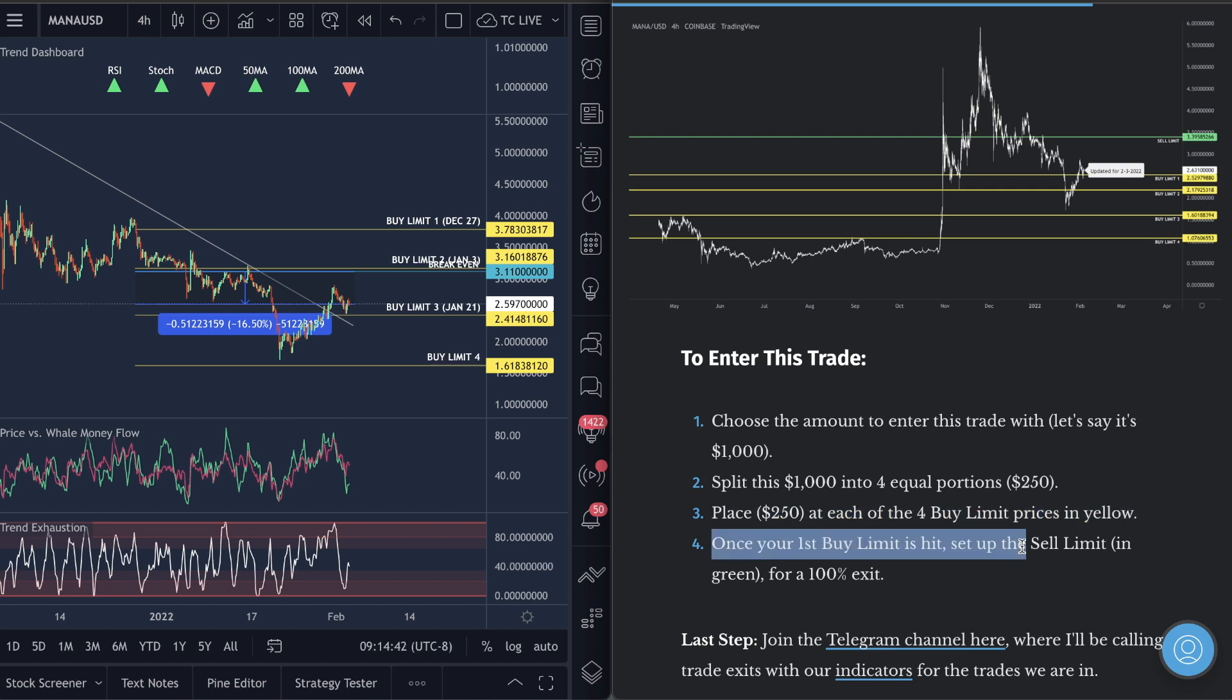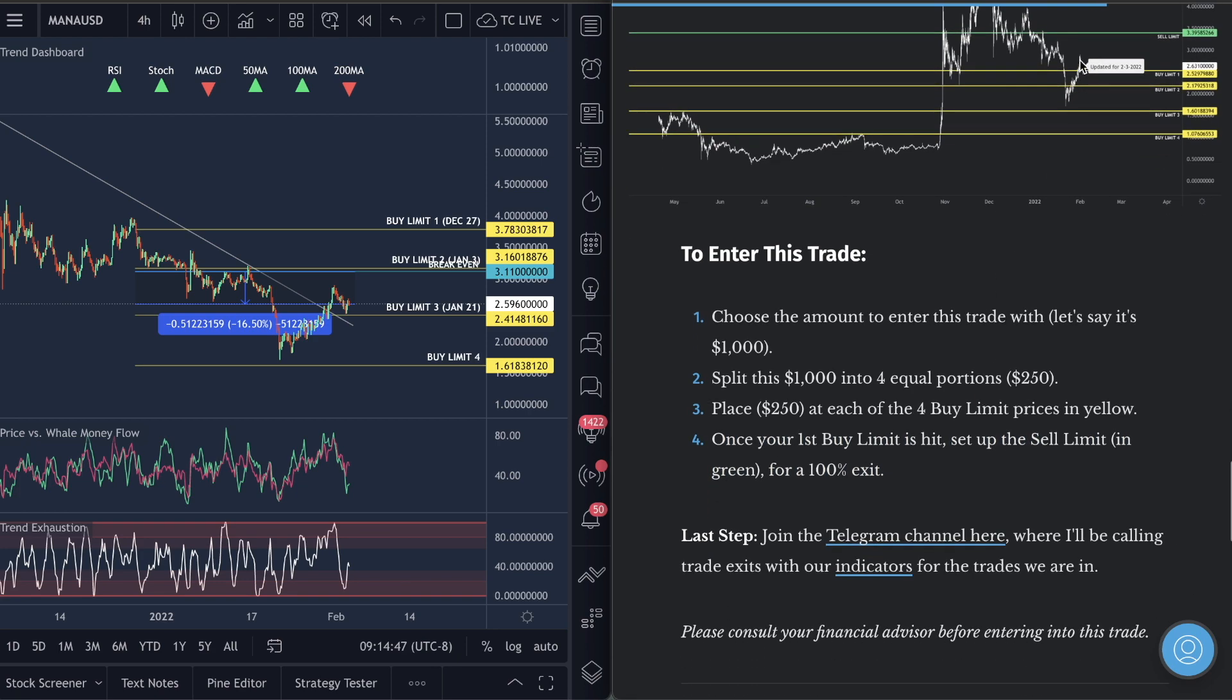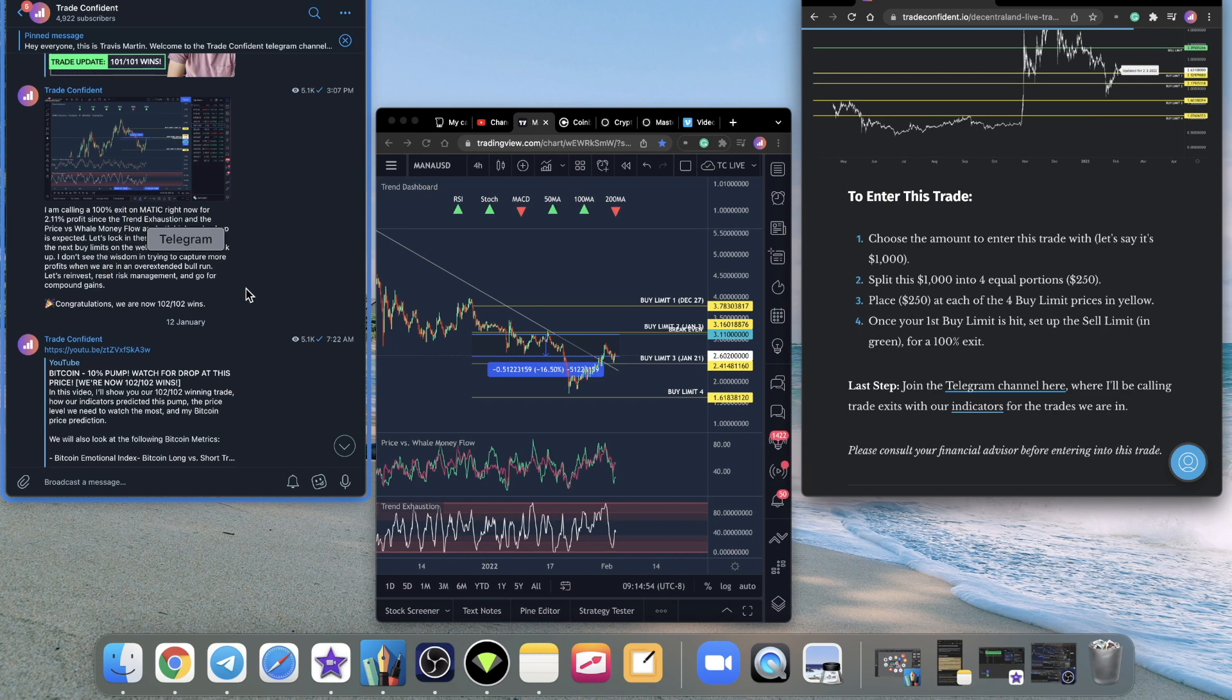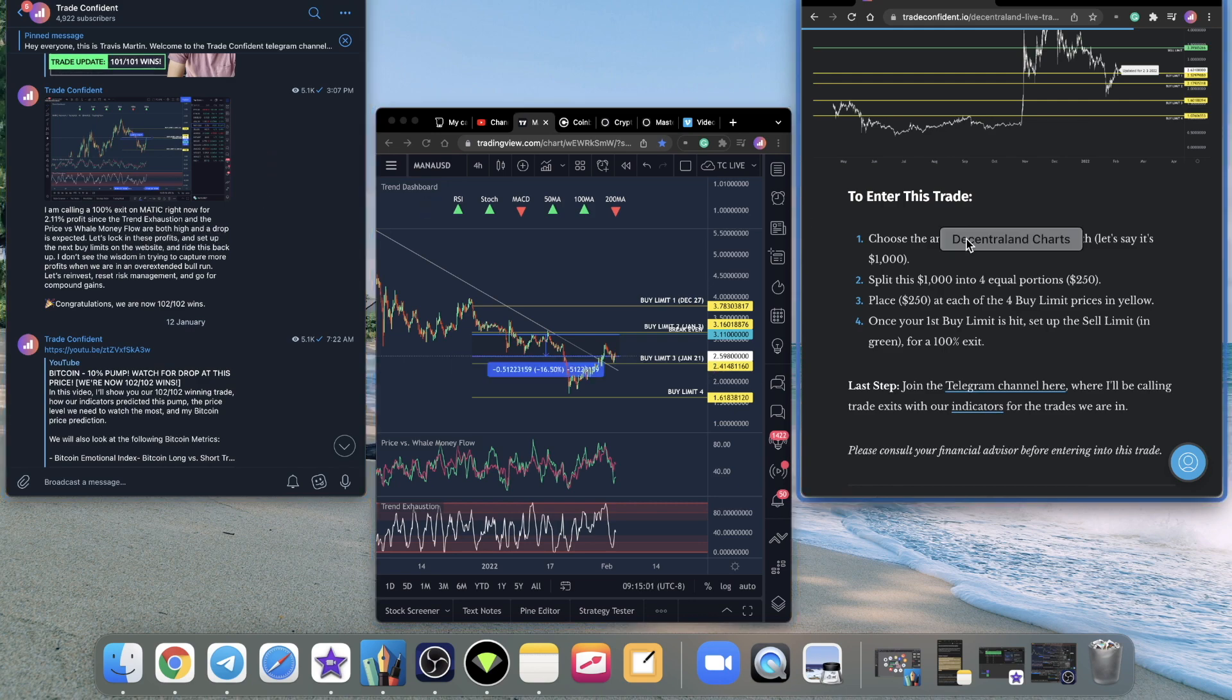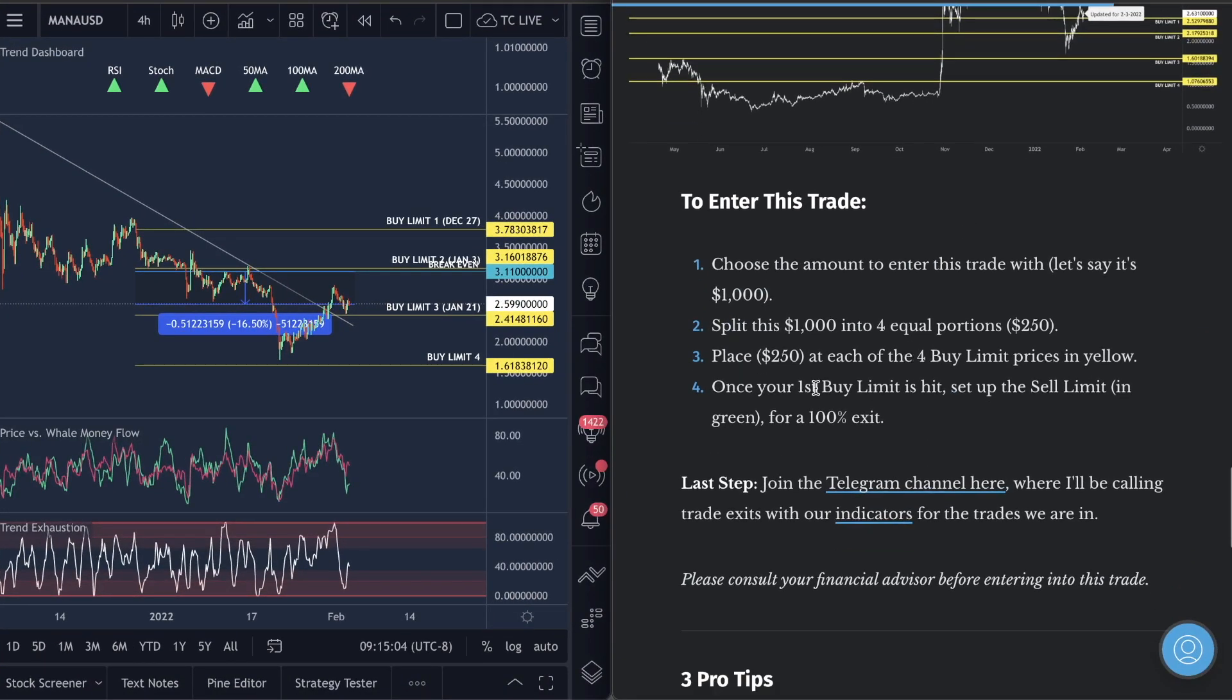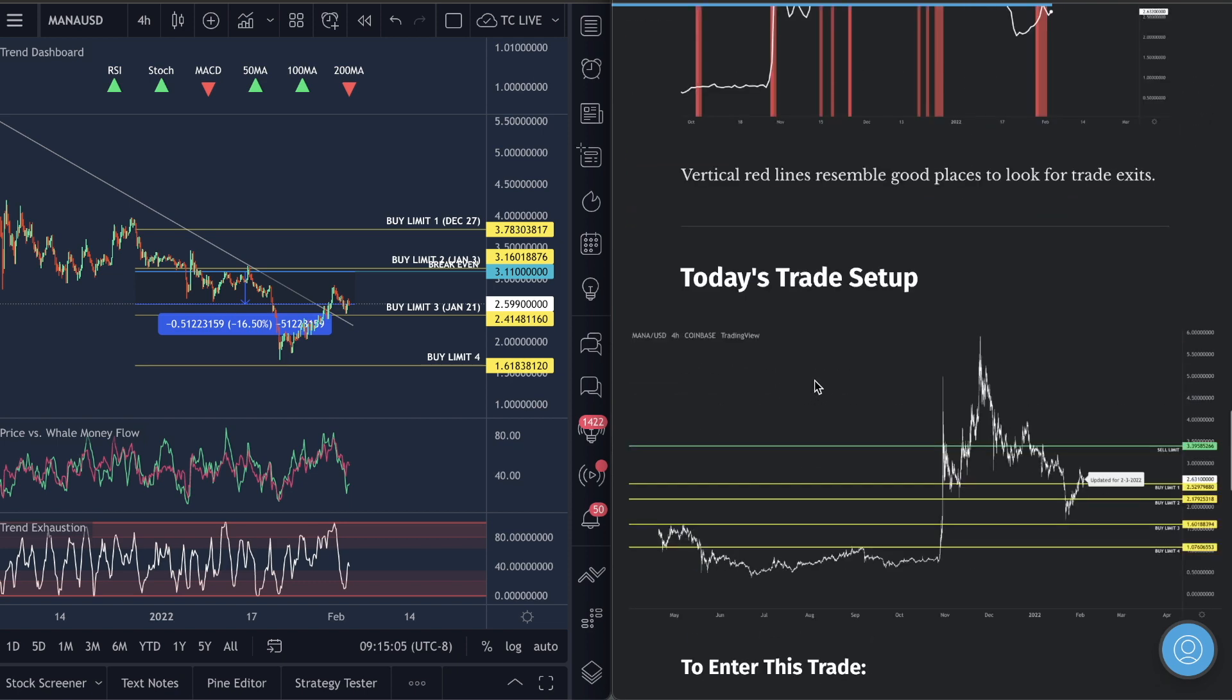Once your first buy limit is hit, set up the sell limit in green for 100% exit. Now, while you have that trade setup, come over here, guys, and join the Telegram channel where I'm calling exits with our indicators. That's the Telegram over here. Exits with the indicators, trade setups I'm getting into when I'm exiting the market. When I release new masterclasses, you guys are going to get that. When we actually start going live on Zoom together, you guys are going to get that as well.